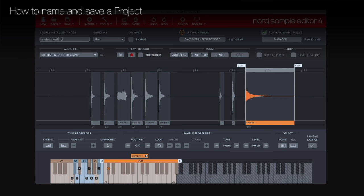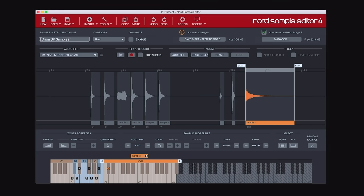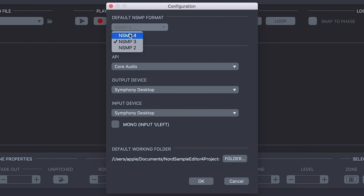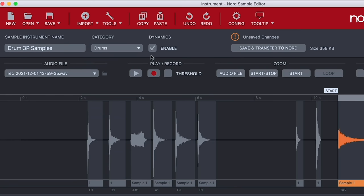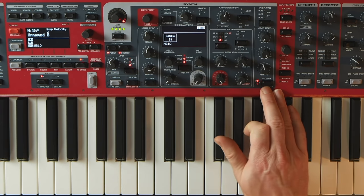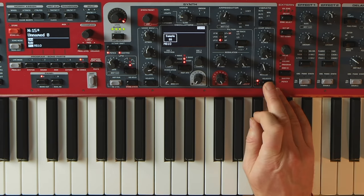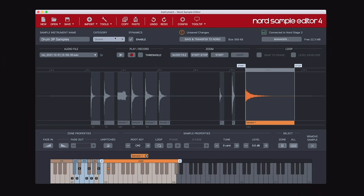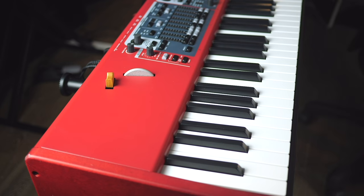Now that I've made all those changes, I can give my project the proper name, assign it to a category — so I'll choose drums — and I can also assign dynamics. With dynamics ticked, the Nord Sample 3 and 4 formats allow preset velocity and filter settings to be saved with your sample instrument, depending on which category you've chosen. These settings are automatically loaded into your keyboard whenever you select that sample instrument, though they can be changed at any time. If I hit the Save and Transfer to Nord button, it will save all those changes and update my sample instrument on my Stage 3.